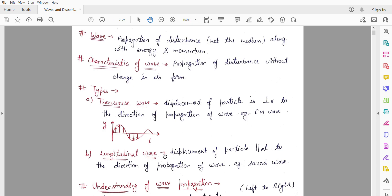A longitudinal wave is one in which the displacement of the particle is parallel to the direction of propagation of the wave. For example, sound waves. In air, there are dust particles, water vapors, and air molecules. When pressure is applied, it creates compression, and then release creates rarefaction. The particles from compression and rarefaction are displaced parallel to the direction of propagation, which is why we call them longitudinal waves.